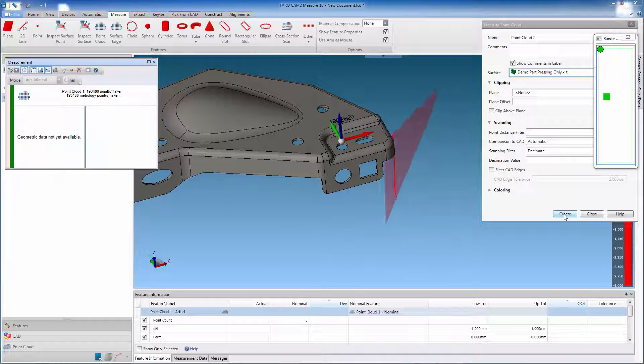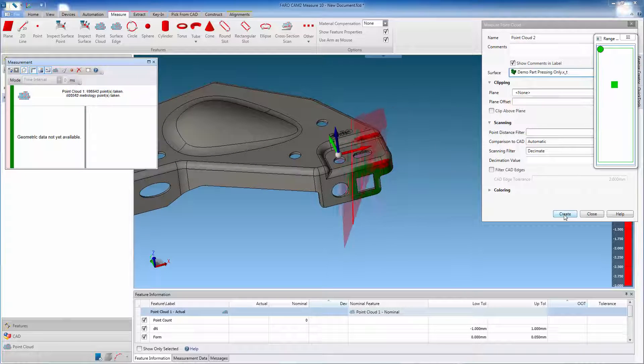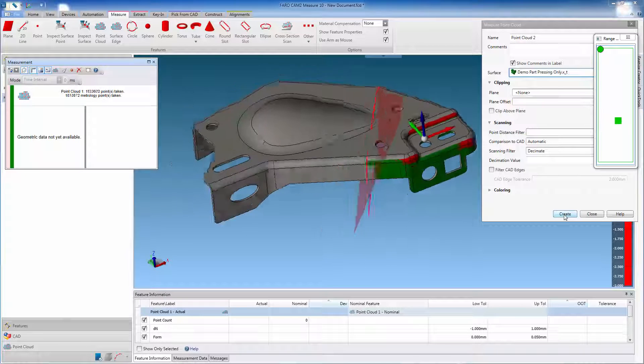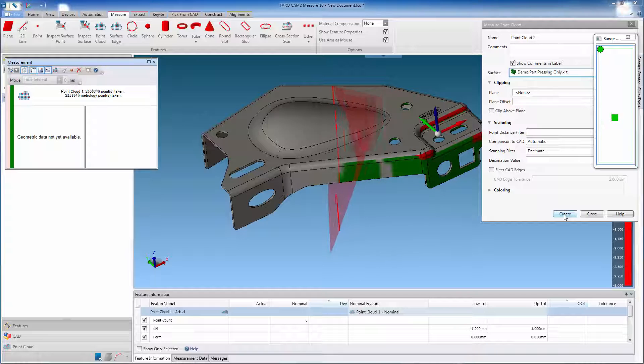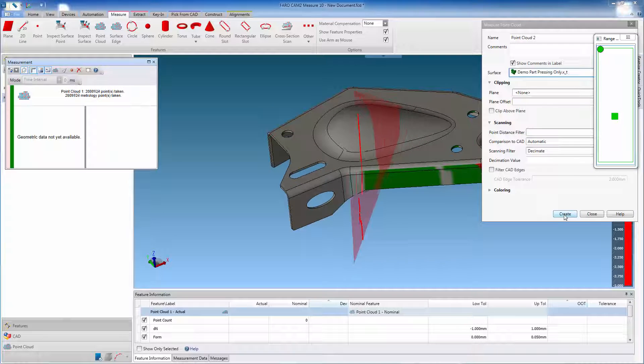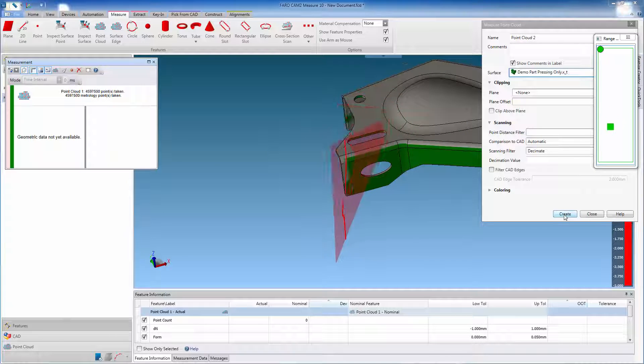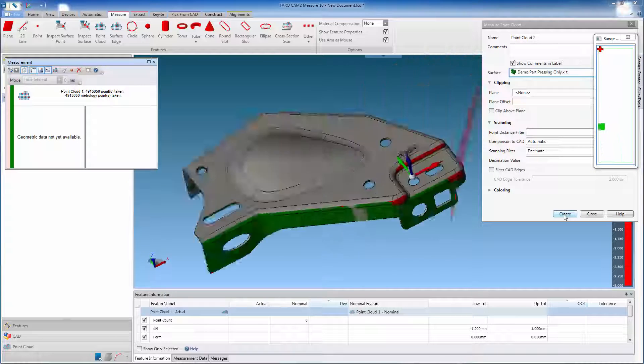As we scan the component, the CAT surfaces are automatically color green, for areas within our plus, minus one millimeter tolerance, and red for areas outside of this.